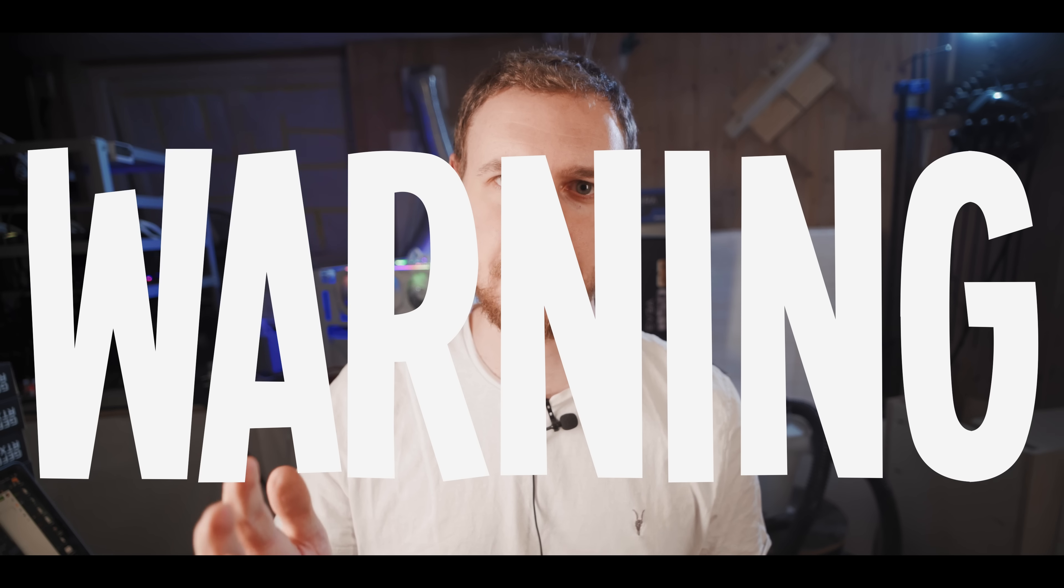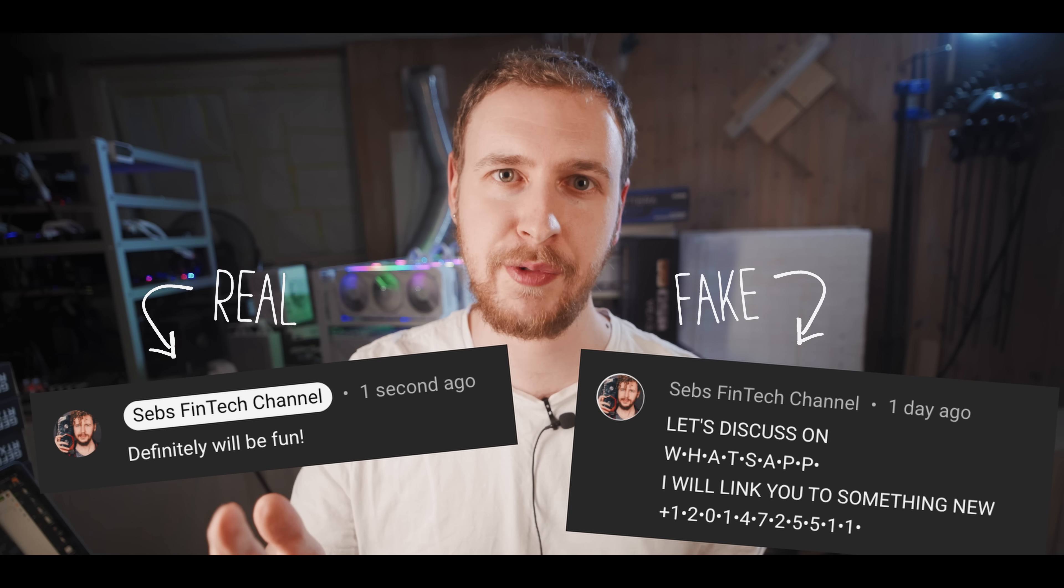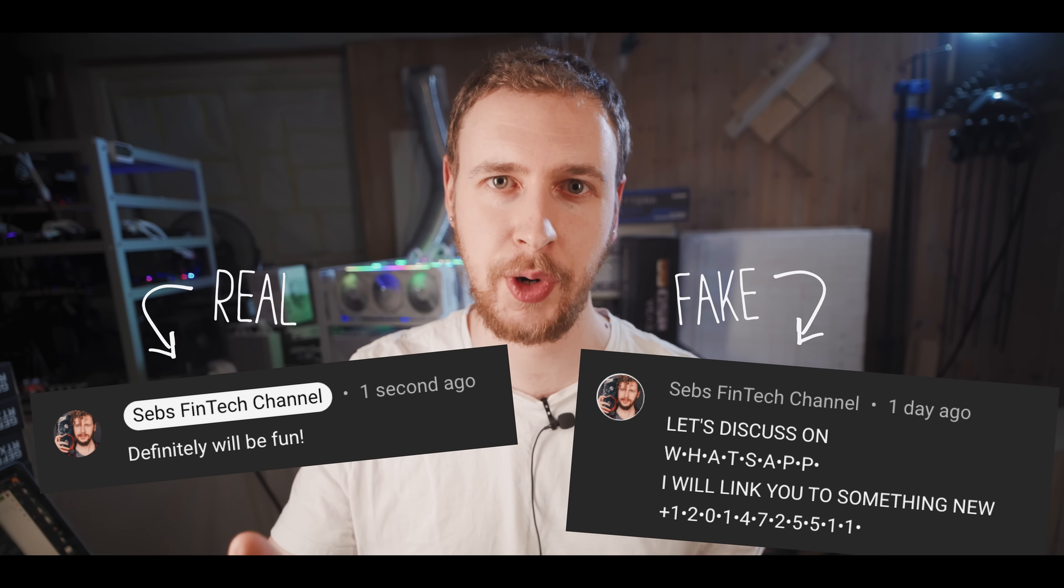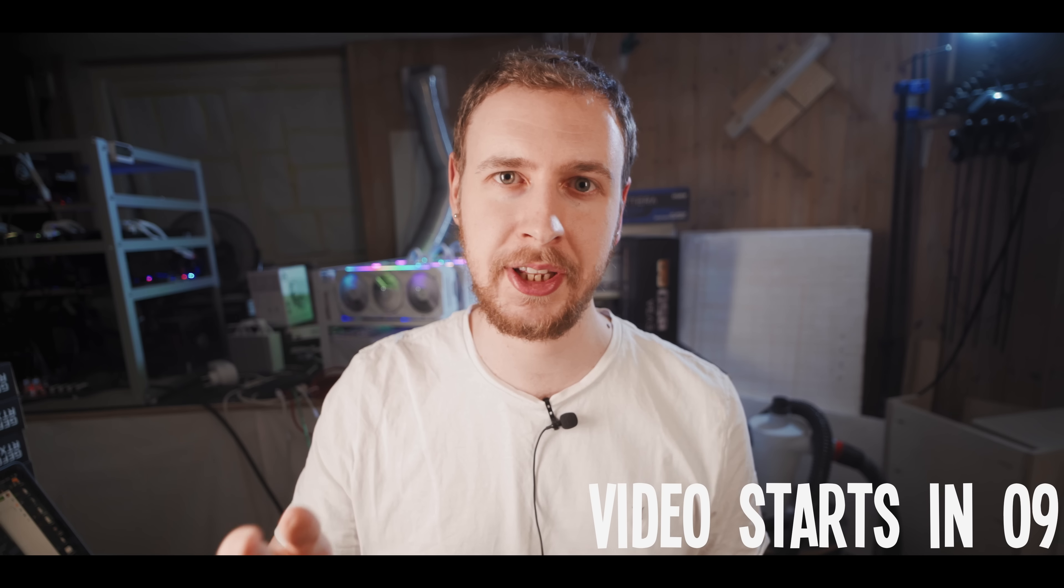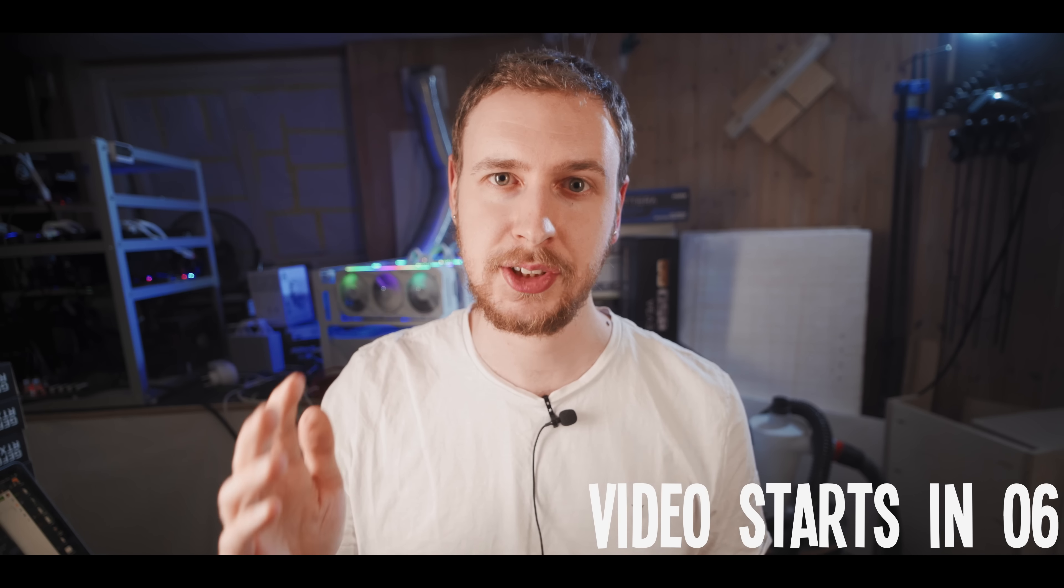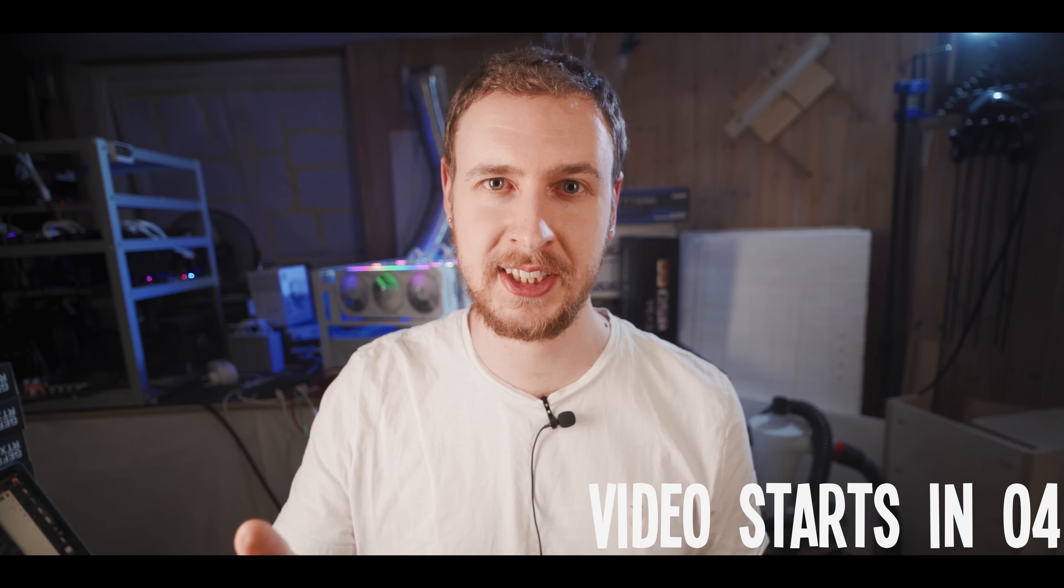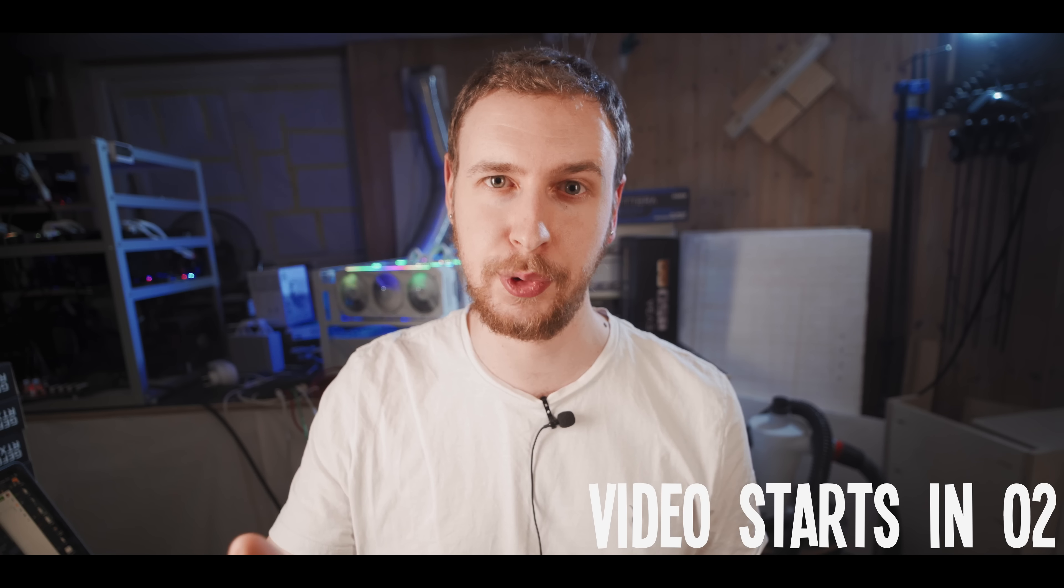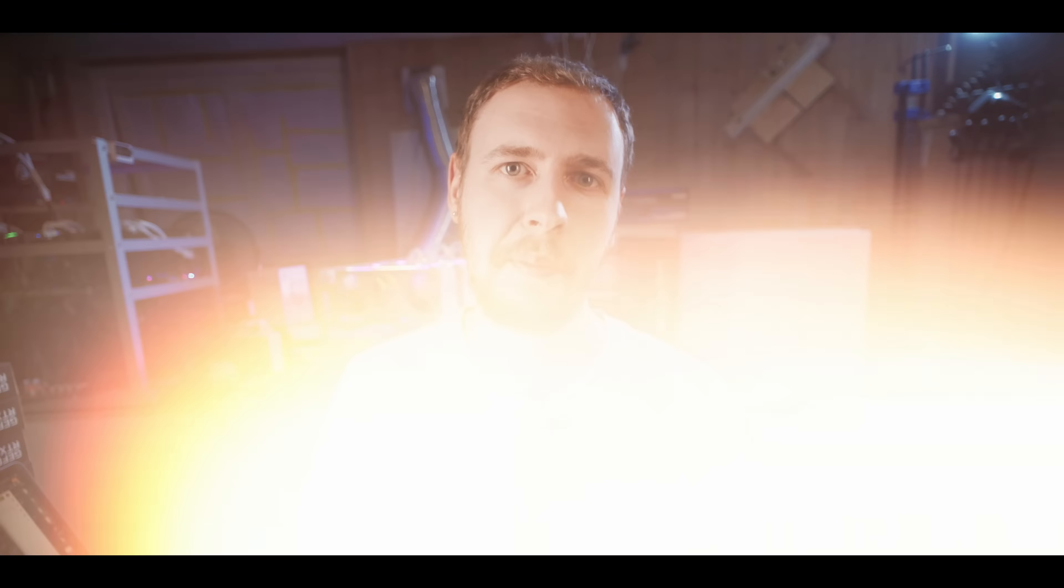Warning: there are people pretending to be me in the comments and on social platforms. I'll never ask you to add me on WhatsApp or Telegram, and I'll never ask you to send me money, crypto, or your personal information. Please be careful, use your common sense, and don't let any of these imposters fool you.